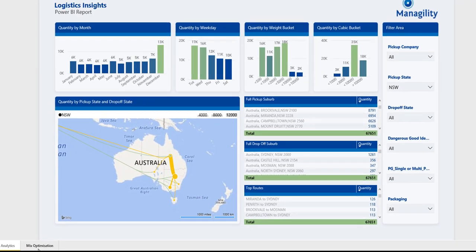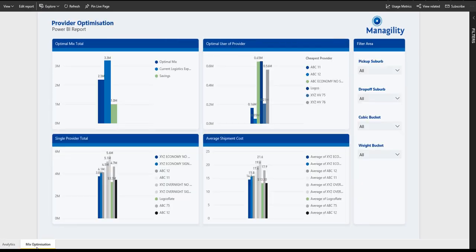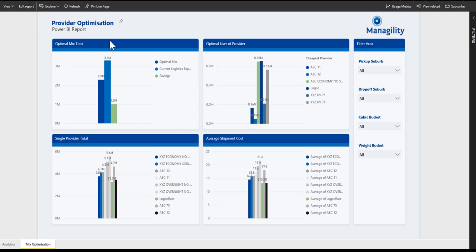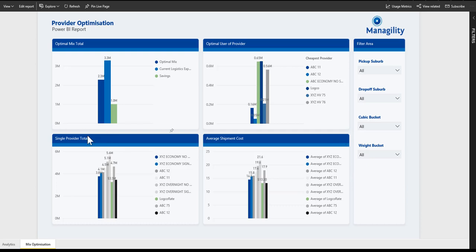In the next step of the solution, we're looking at the optimization of the supplier mix. We're looking at all the rates of logistics service providers that we can use, and then using logic that we've built in the solution, we are calculating the optimal mix—what's the optimal usage of different logistics providers and rates for the particular task at hand, taking into account volumes, weights, and so on.